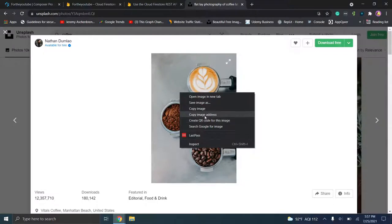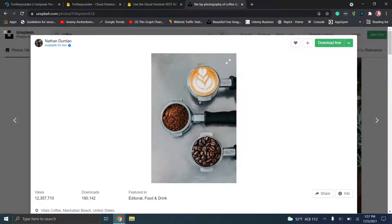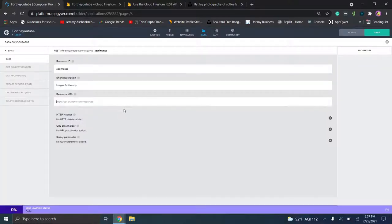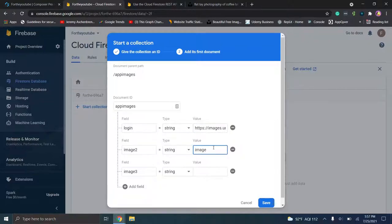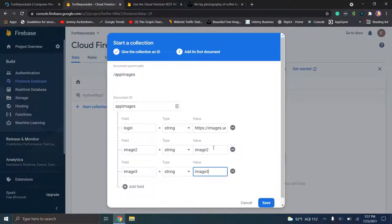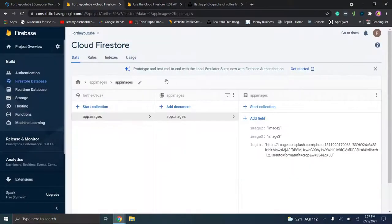We're going to right click the image and click "copy image address." The reason we do this is we need the address for this specific image, not for the page URL. Always make sure you can use an image for commercial use and you're not violating any rules or policies. Then we'll go over to Firebase and paste in that URL for the login field, and add image two and image three, then click save. You'll see we have the collection, the document, and all the fields.